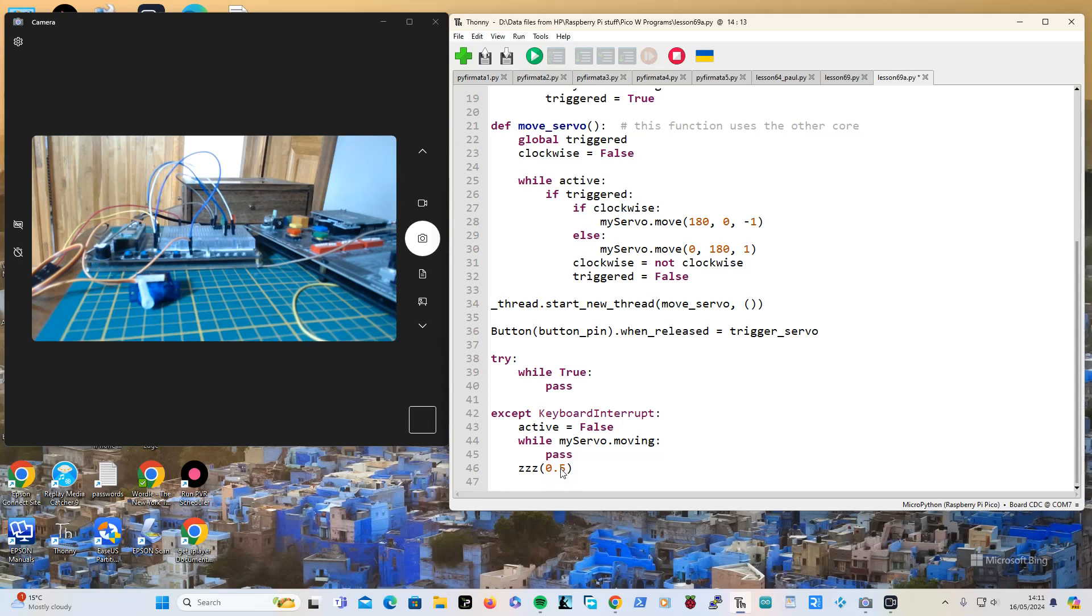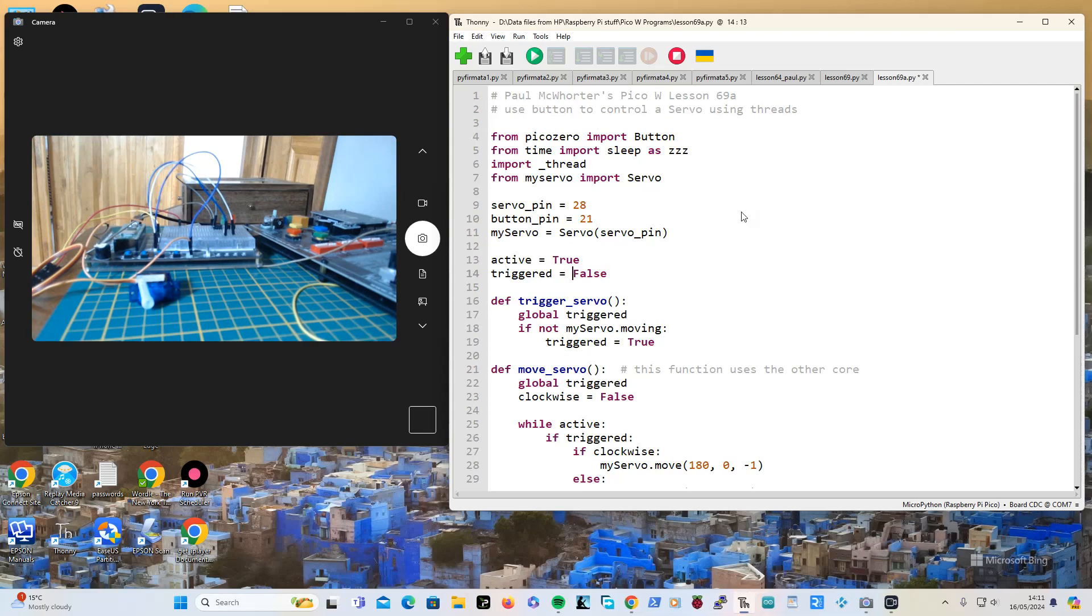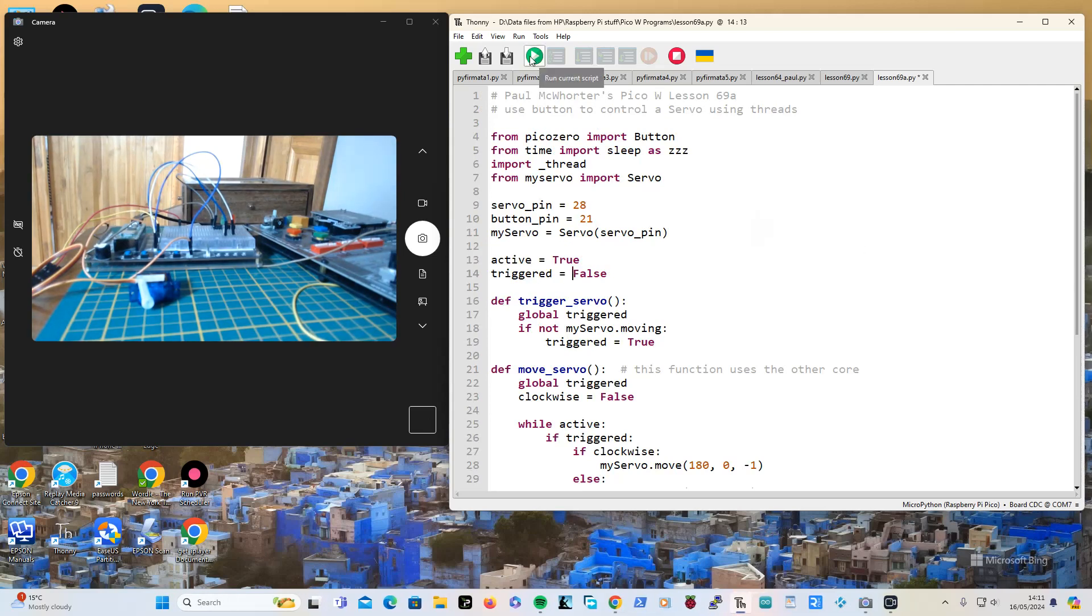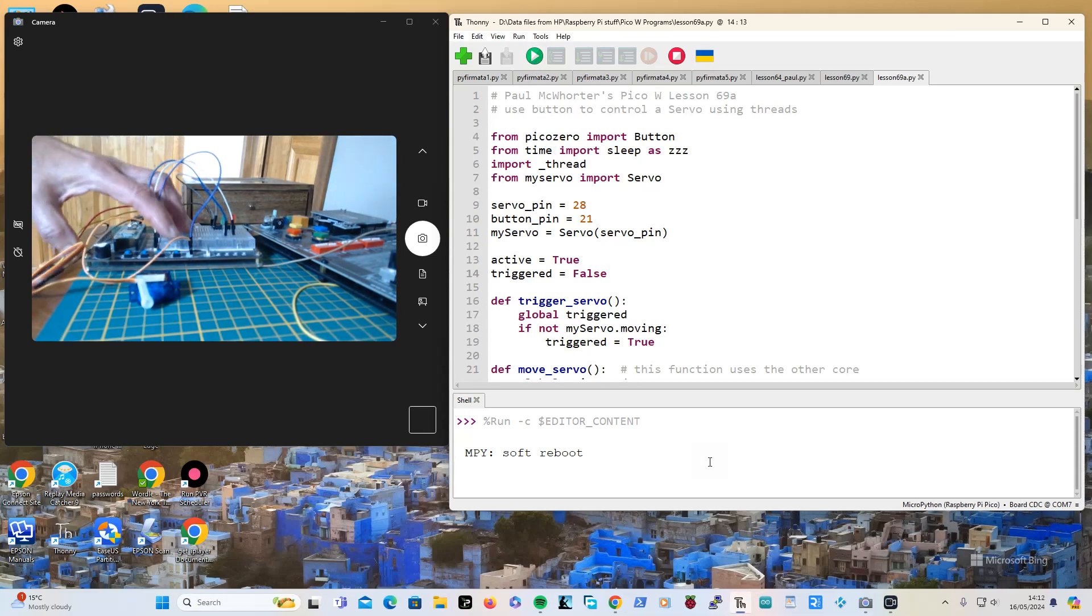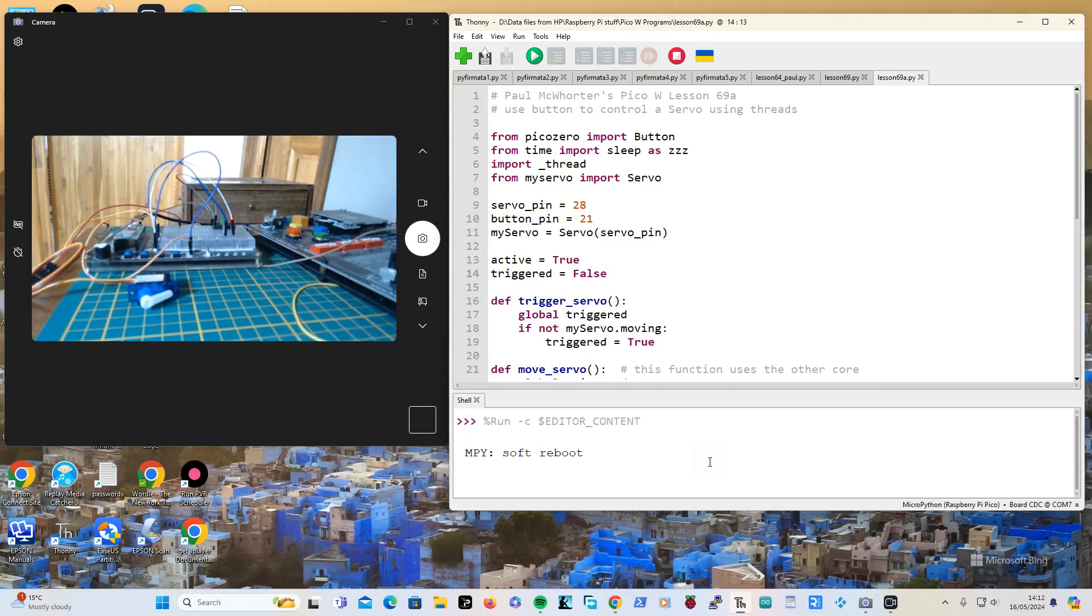I will just pause the video because I don't want to have to redo everything in case it goes horribly wrong. Right, we'll just run this jolly old program and see what happens. Nothing's happening because I haven't pressed the button. We will press the button. Right, it's going to 180.